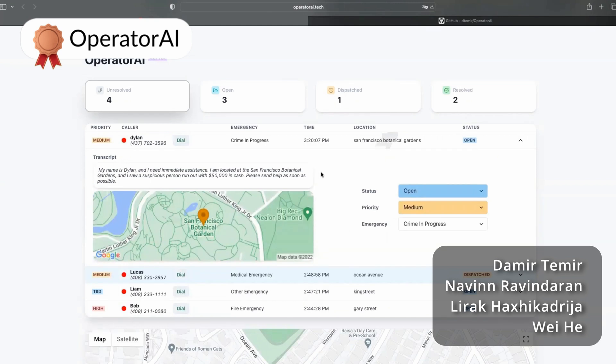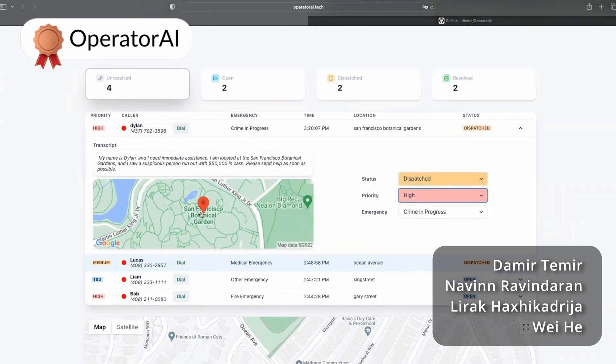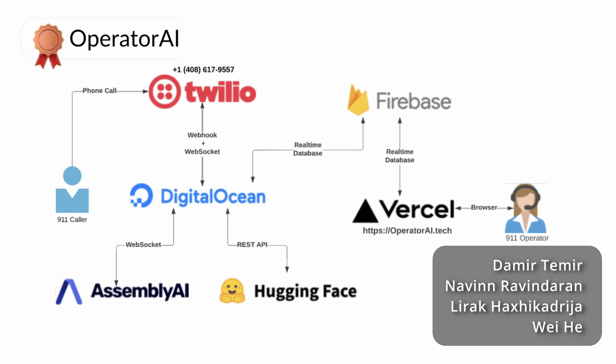How the app works: once an emergency number is called, the caller is guided to give their name, location, and the type of emergency they're facing. The location and emergency type are extracted from the caller's answer, and a priority level is automatically assigned. A dispatcher can later update these values if they see fit. The app uses Twilio to automatically answer calls and guide callers, then Assembly AI to real-time transcribe what the caller is saying, and then named entity recognition and text classification models from HuggingFace to understand the caller and assign a priority level.